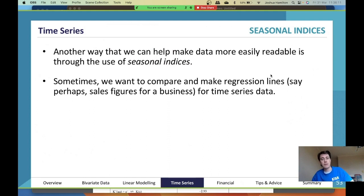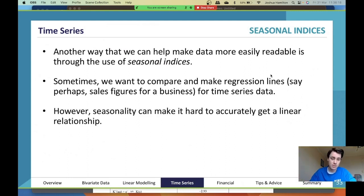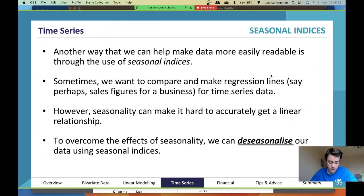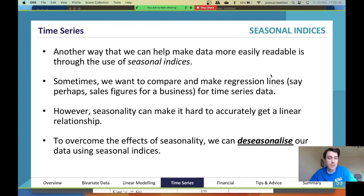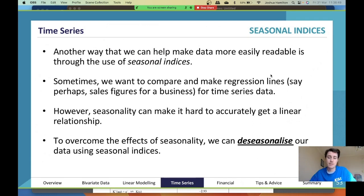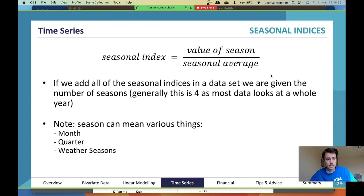Sometimes we want to compare and make regression lines — say for sales figures for a business — using time series data. However, seasonality can make it hard to accurately get a linear relationship. For example, a department store gets more sales at Christmas, or a rental business is busiest at the start of the year when people move for jobs, uni, and school. To overcome these seasonal effects, we de-seasonalize our data using seasonal indices.